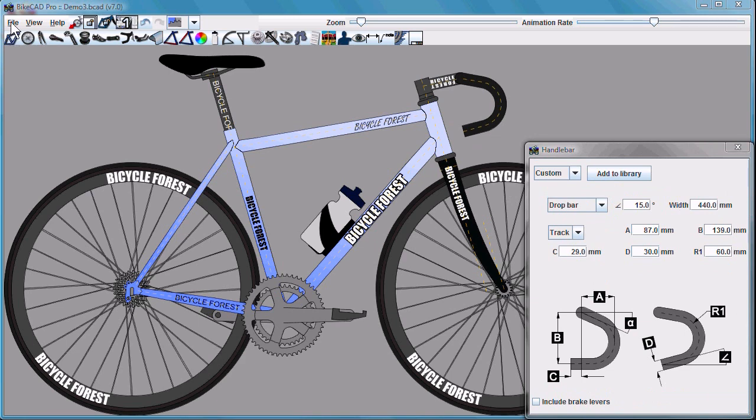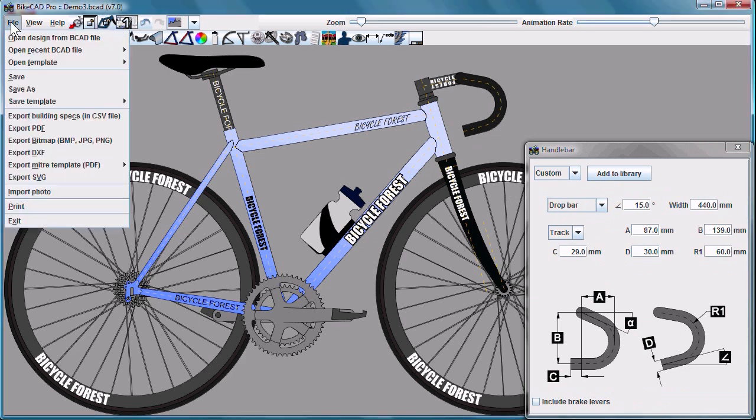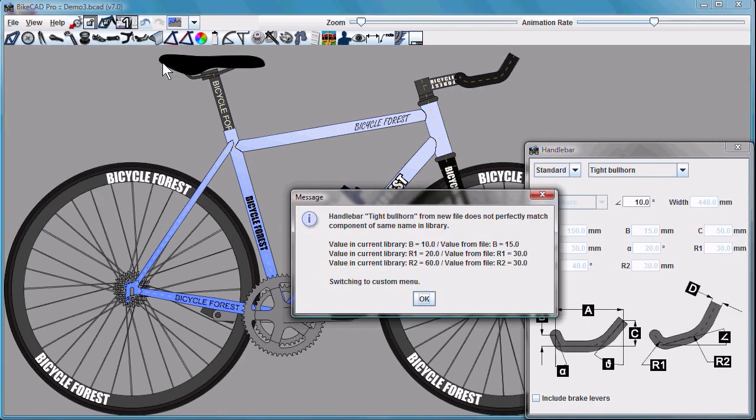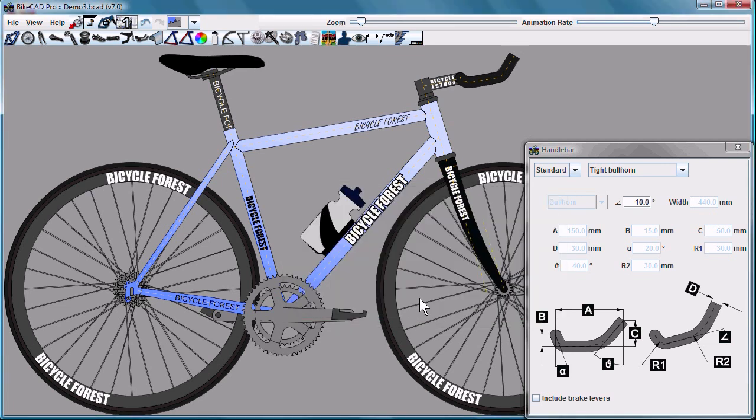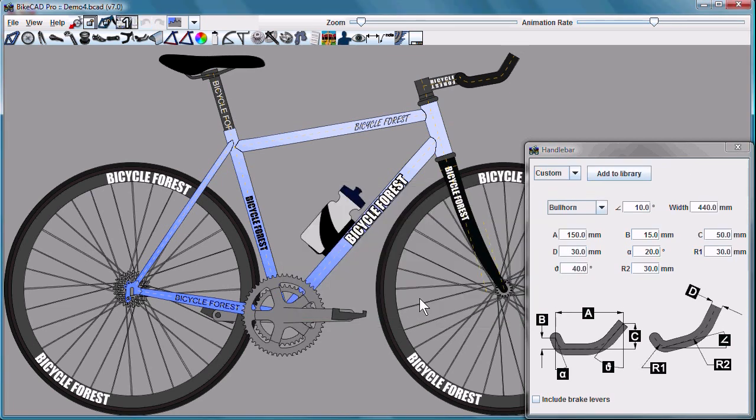Let's imagine a scenario where we open a file containing a component by the same name as one in our library, but which has different dimensions than the one in our library. If that's the case, ByteCAD will identify the discrepancies in those dimensions, list them for us, but then ultimately switch to the custom menu.